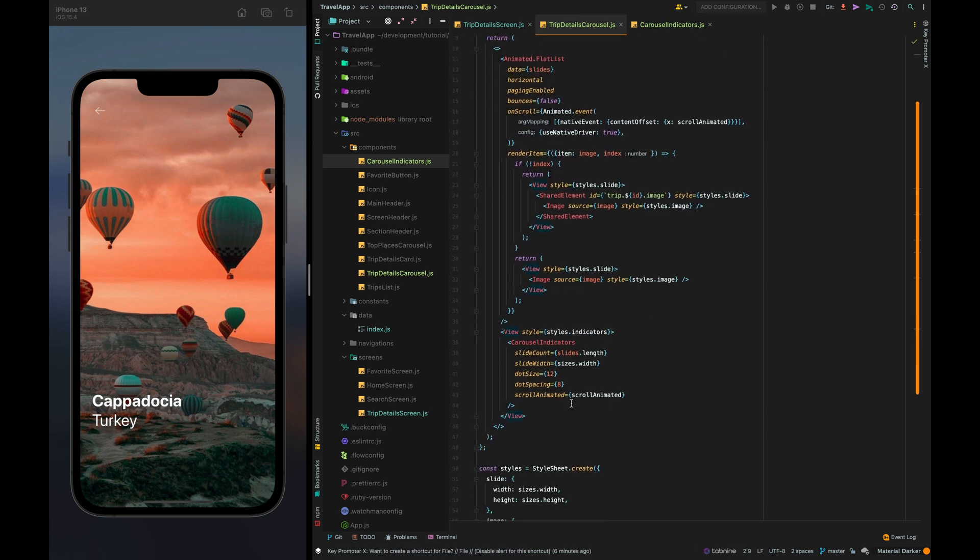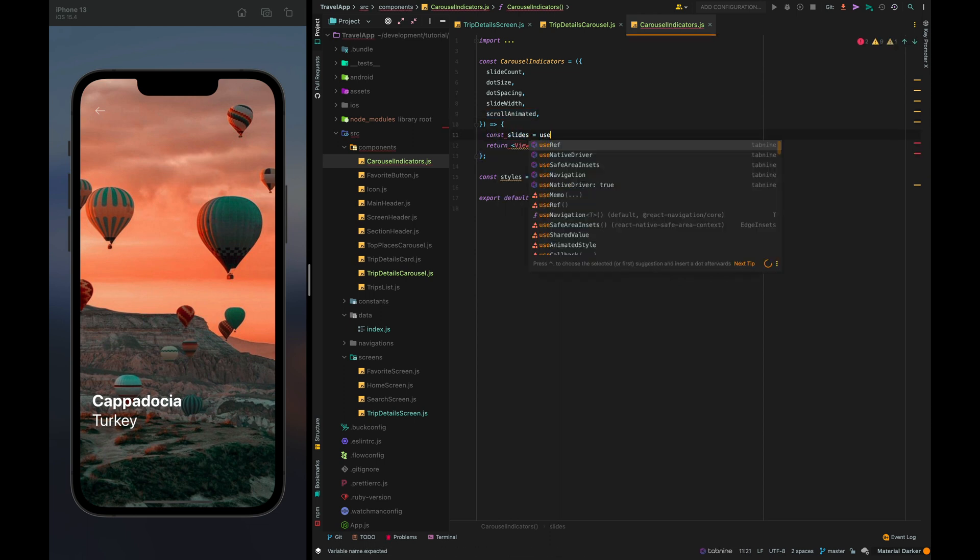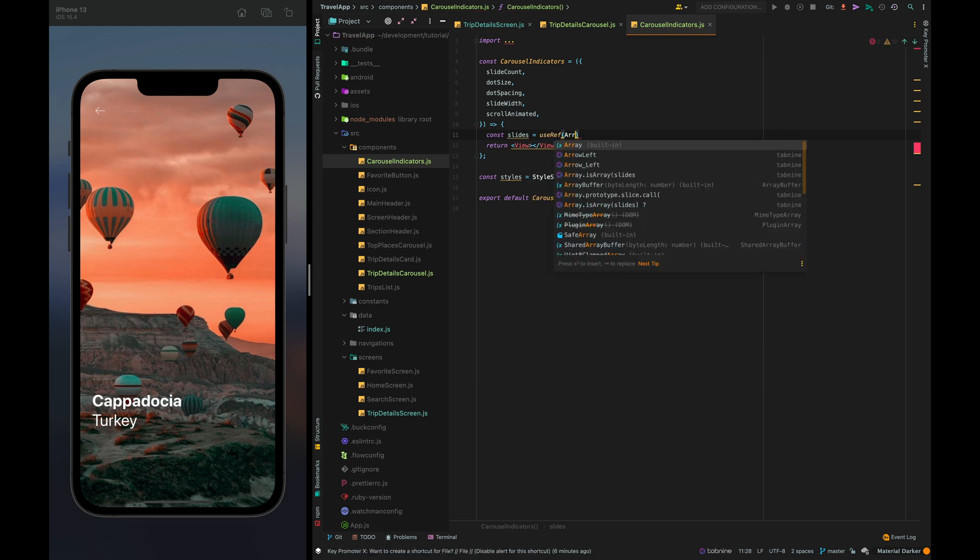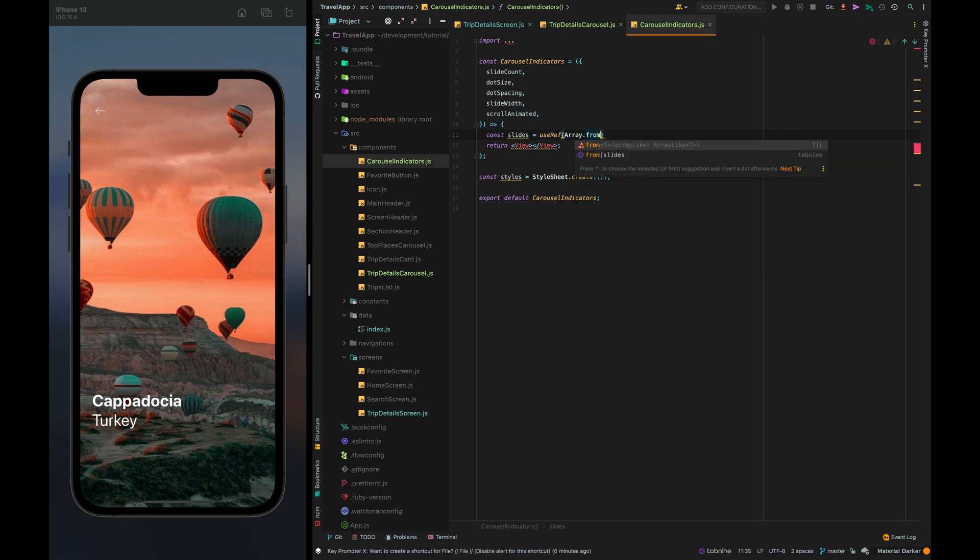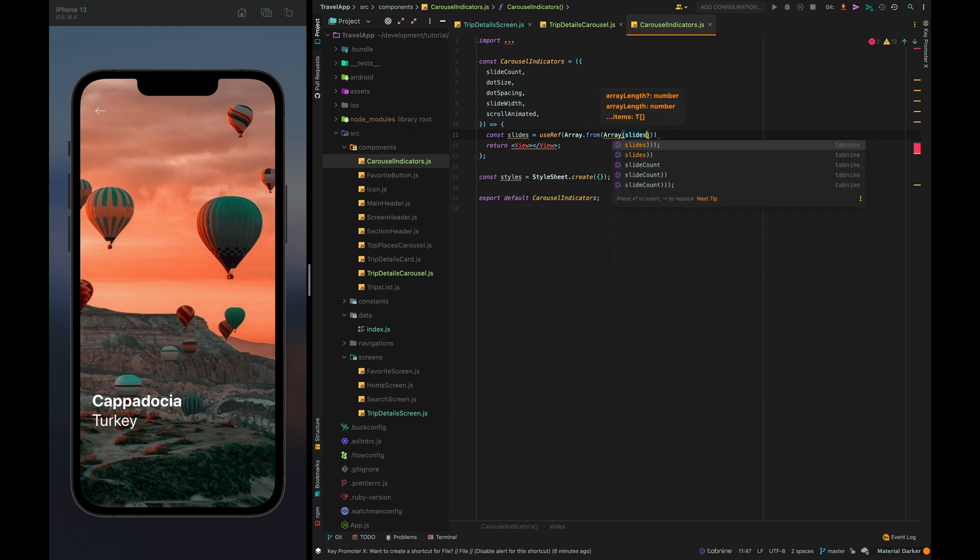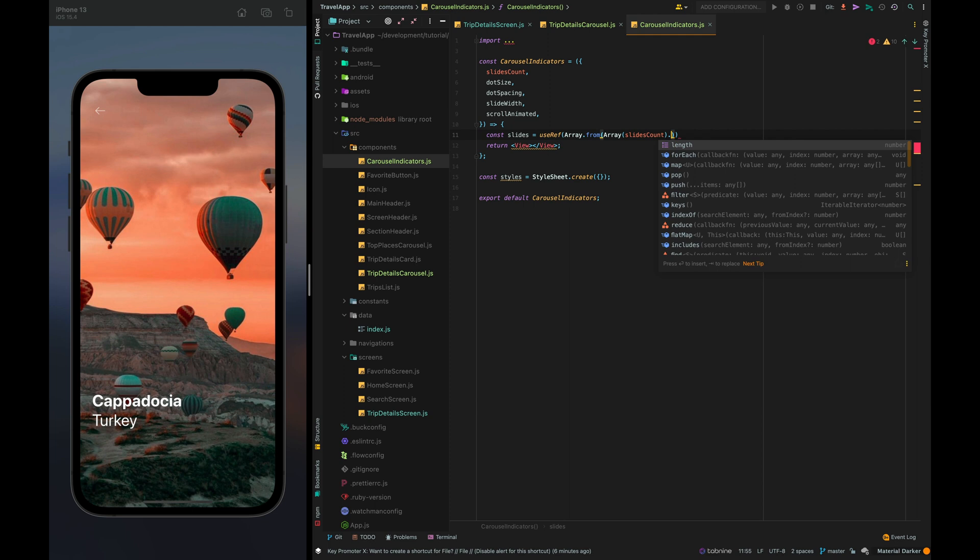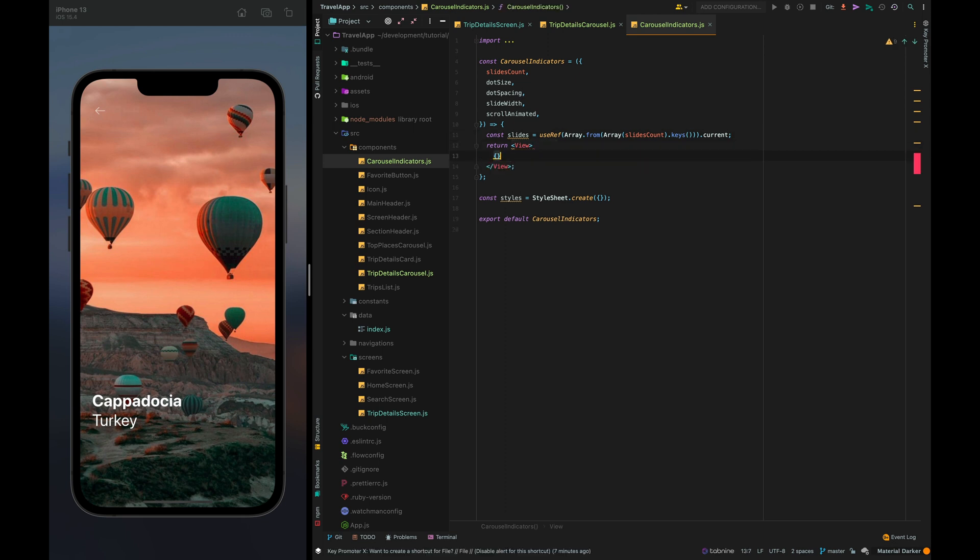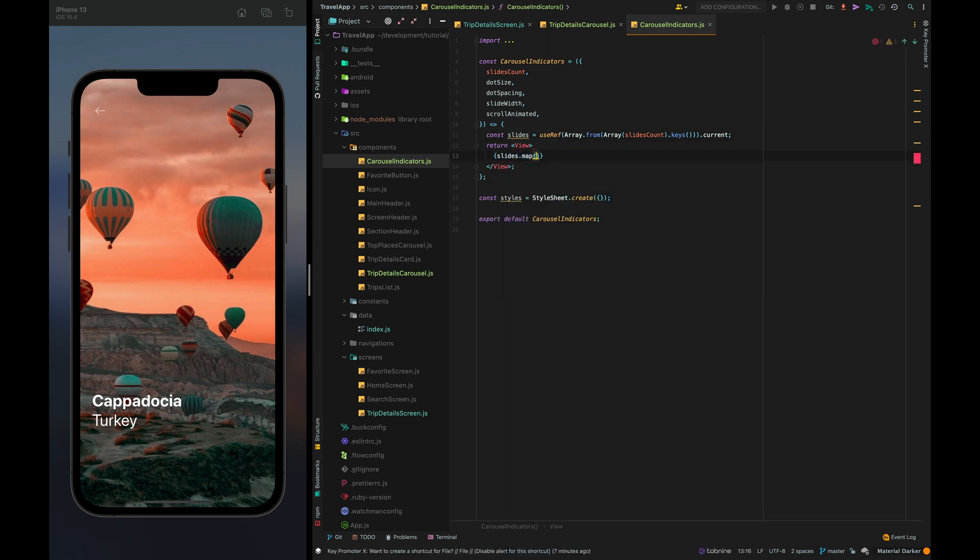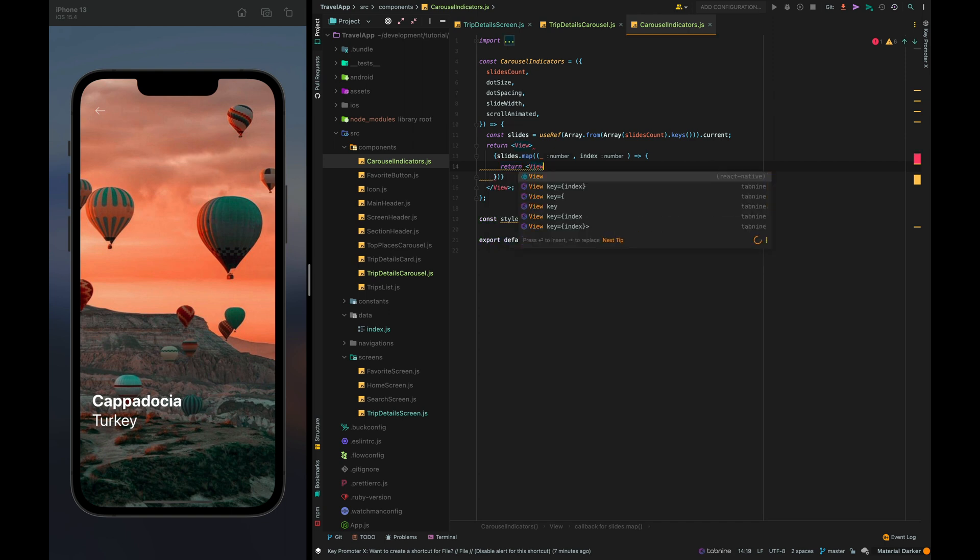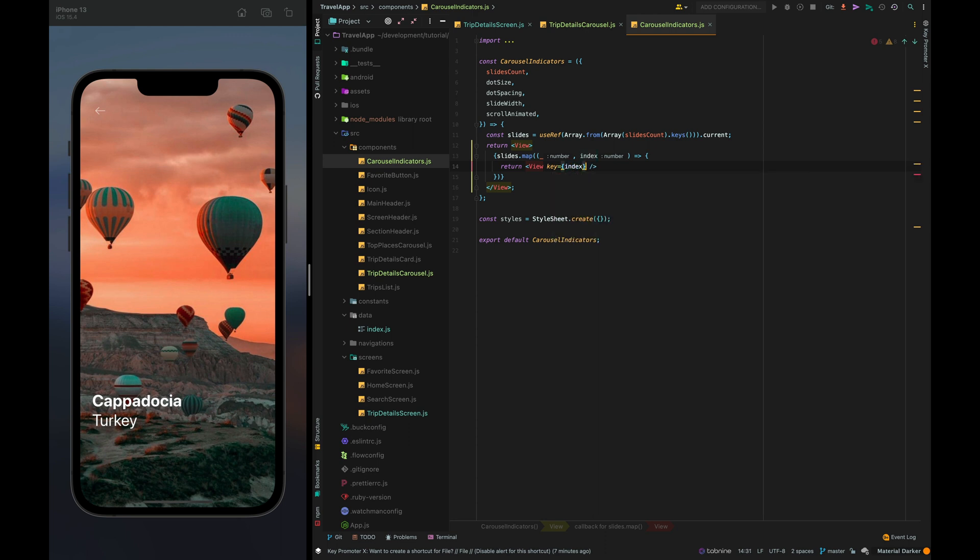So let's go back to the indicator component and implement it. We need to generate an array for our slides slides count. I'm sorry I made a mistake in the field name it must be slides count. Inside the view slides dot map and return view. Then we have to set key index and style from styles dot.